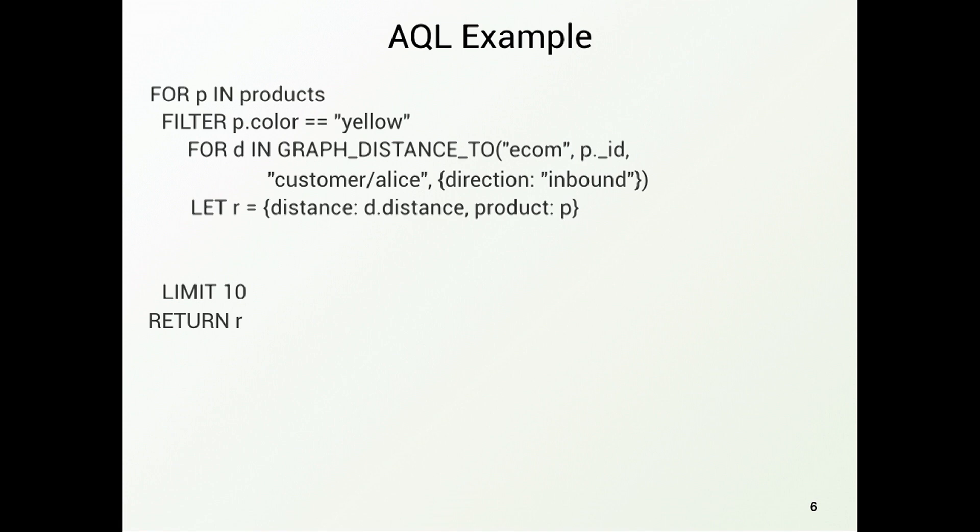So we now try, starting from a customer named Alice, and go to the product that we have just searched, and then define a new object, which is a join, formed by the product and the distance we have just computed. Then we continue with document queries. We can sort everything by the distance between the product that we buy and the person.